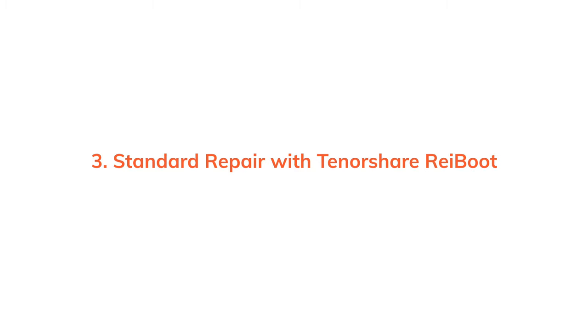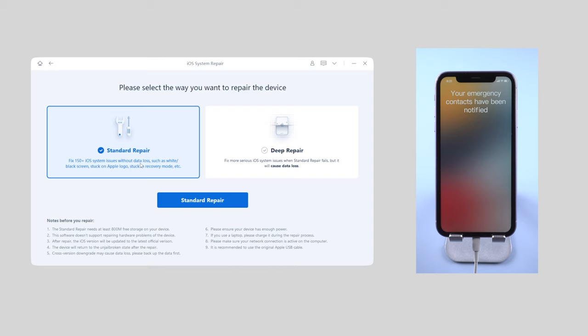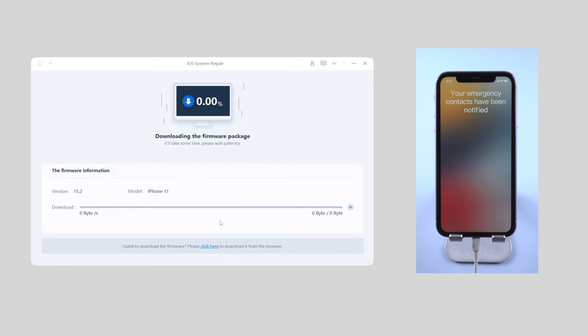So if you still haven't solved the issue, try standard repair with Reiboot. Just click the green start button and choose standard repair for your iPhone because it won't cause any data loss. Then click download to get the firmware that matches your phone model.